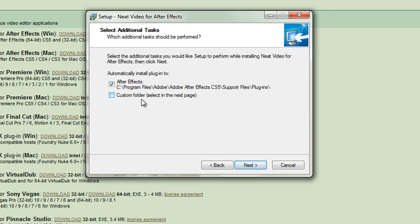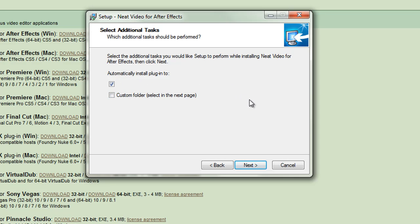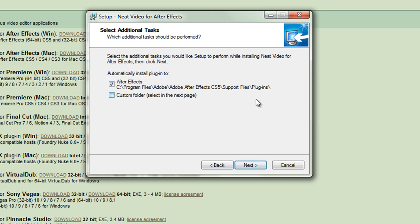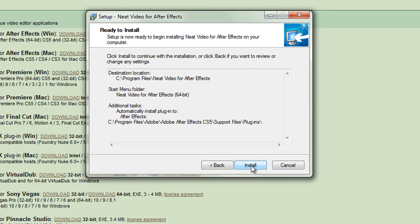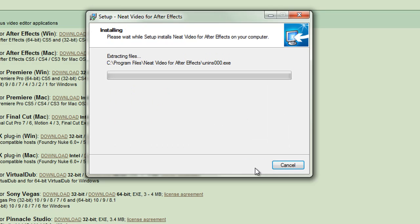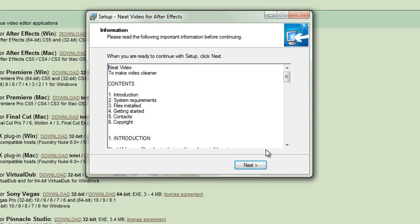It's going to tell me where it's going to put the plugin. This is the default location where After Effects CS5 is loaded on my machine. If you used the default location when you originally installed your program, then Neat Video is going to put it straight in there — you don't need to do any folder selection or searching. You can just click next, and it will show you the path it's going to take, which is exactly where I want it. Click install. The installation process is very quick.